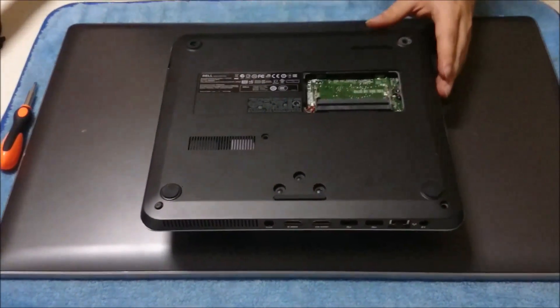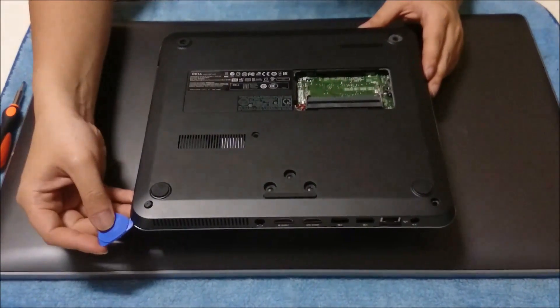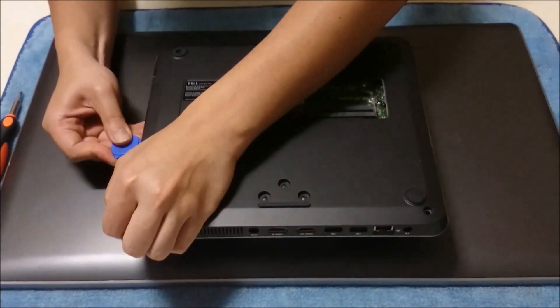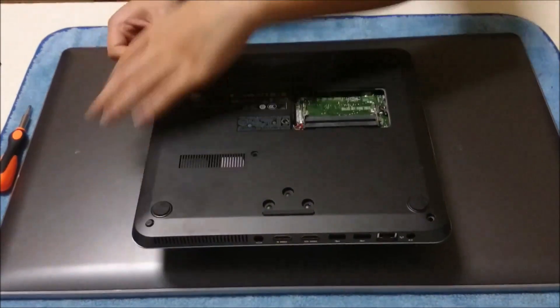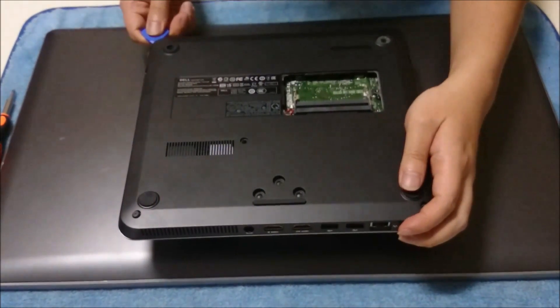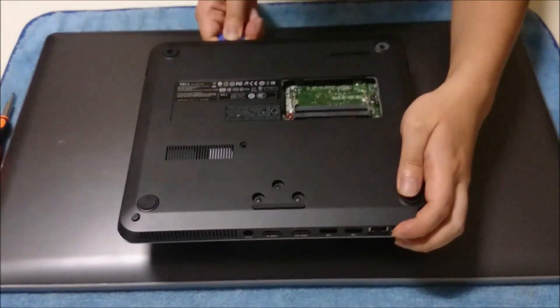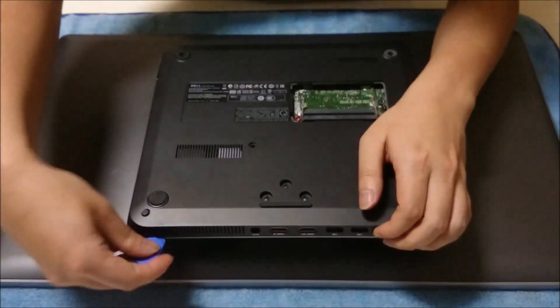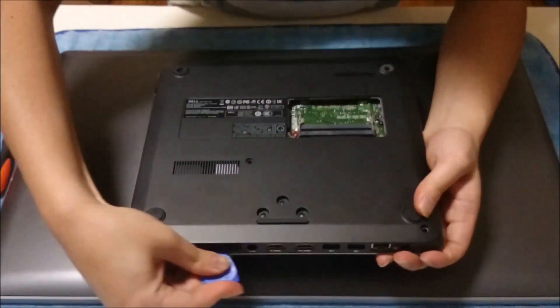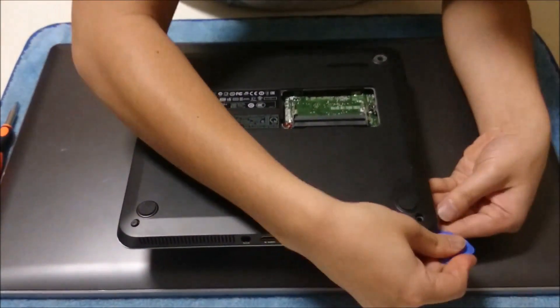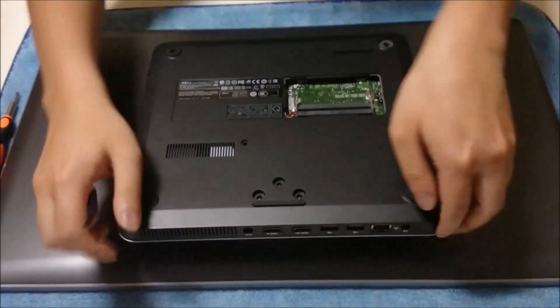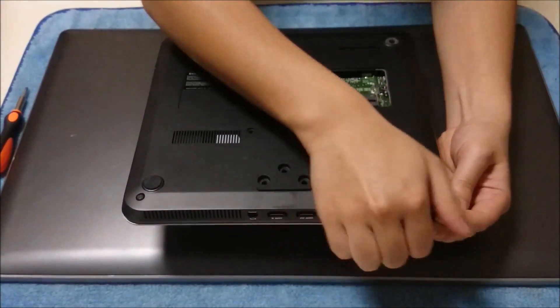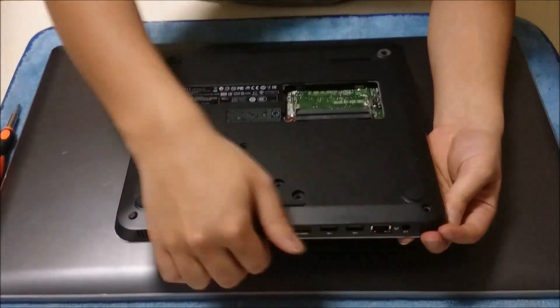Now that we have removed the screws, we're going to need a pry tool to pry around the sides. There's not many clips holding it down. There's actually only two clips, and the other things holding it down is the USB port, how it sticks out a bit.